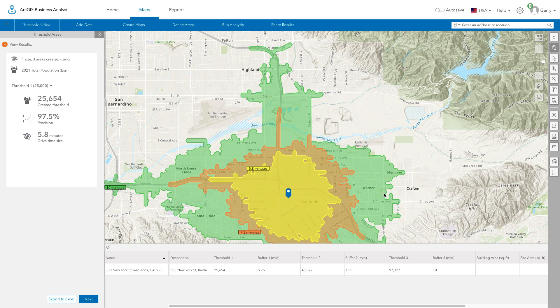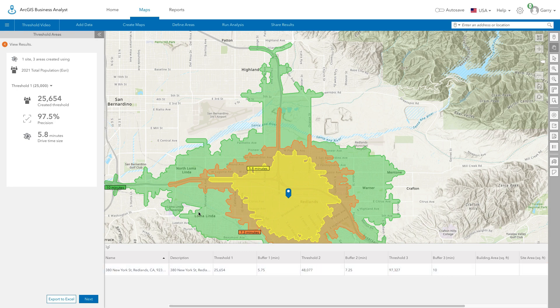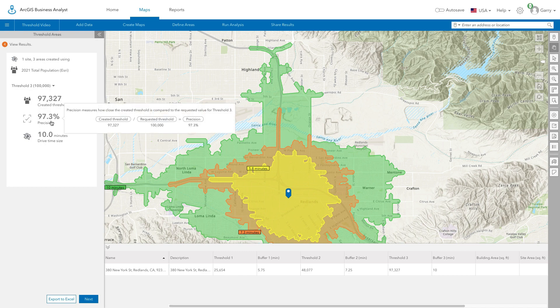Once the threshold areas have been created, you can view details in the results table and in the workflow panel. In the workflow panel, hover over an item to view more information. You can see how close the threshold areas meet your target values in the precision indicator.